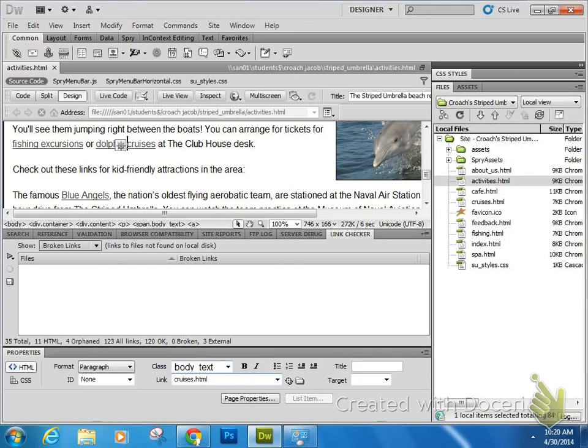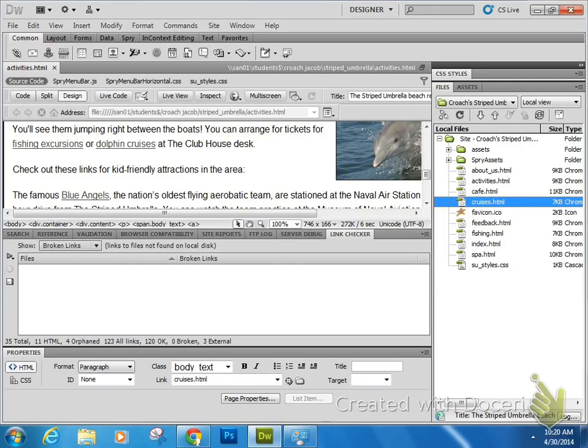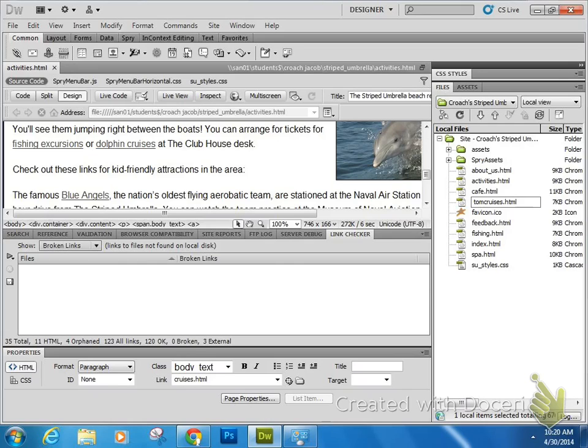Dolphin Cruises happens to be another link and it links to the file cruises.html. Instead of actually breaking the link, look at what happens when I actually change the file name to tom cruises. Now when I press Enter, Dreamweaver is going to know that there are links linking to this and it's going to ask if you want, if I want to update the links as I do this. But in this case I'll say No because I do want to break this thing.